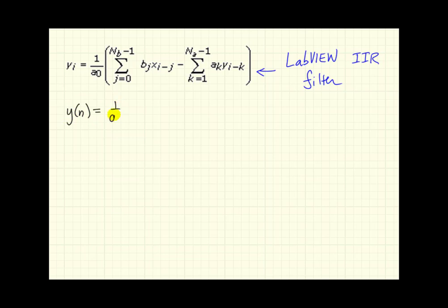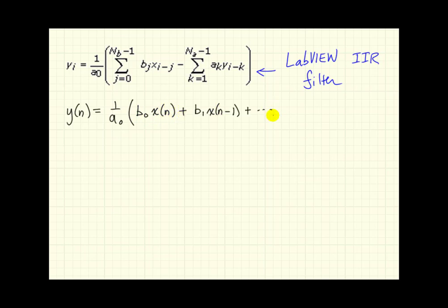When we compare, or I'd like to rewrite this in the notation I was using earlier. So I'll call this y(n) equals 1 over a naught, and this first summation begins at 0, and we have our first b coefficient, b0, multiplying x(n), and so on. So then we see delayed versions of x.